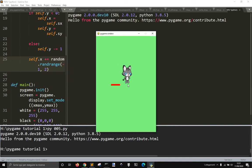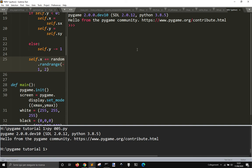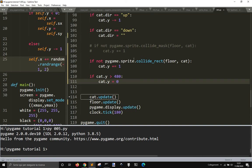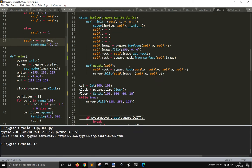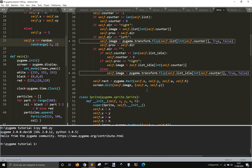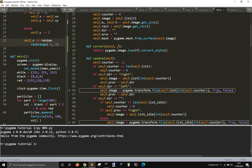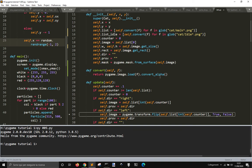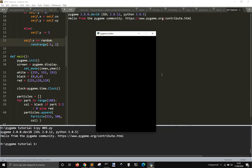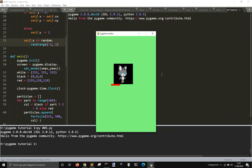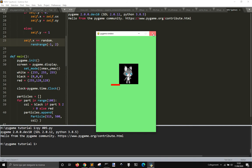You see here, it doesn't fall down because this image is bigger than what it seems. And if I do something here, instead of using convert_alpha, I just use convert. You will see that the image is bigger, so now it doesn't fall down.